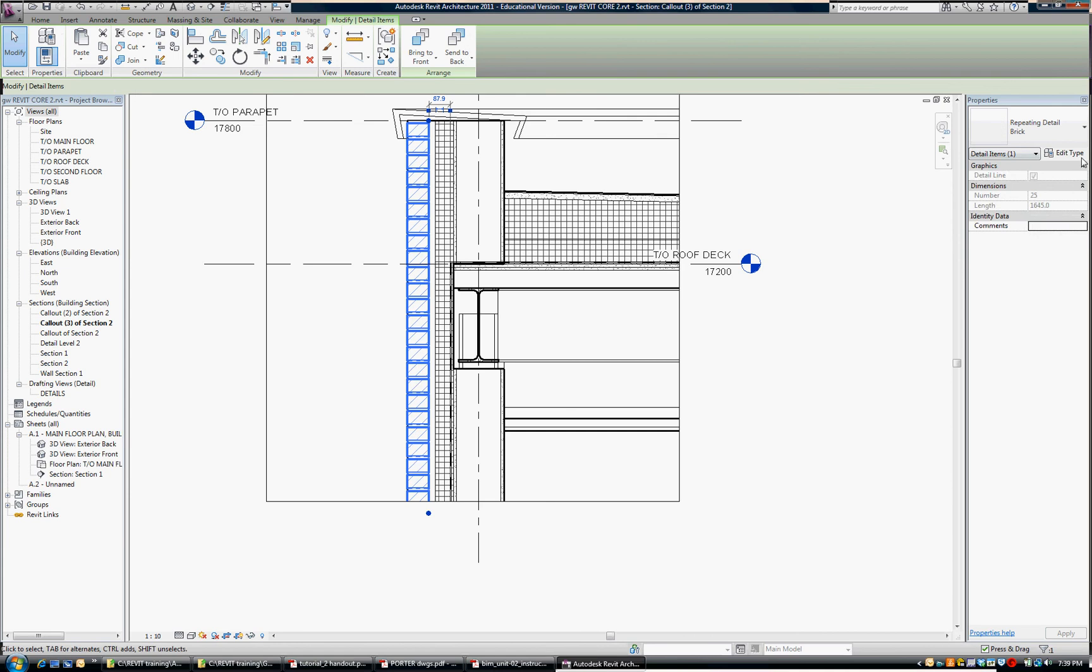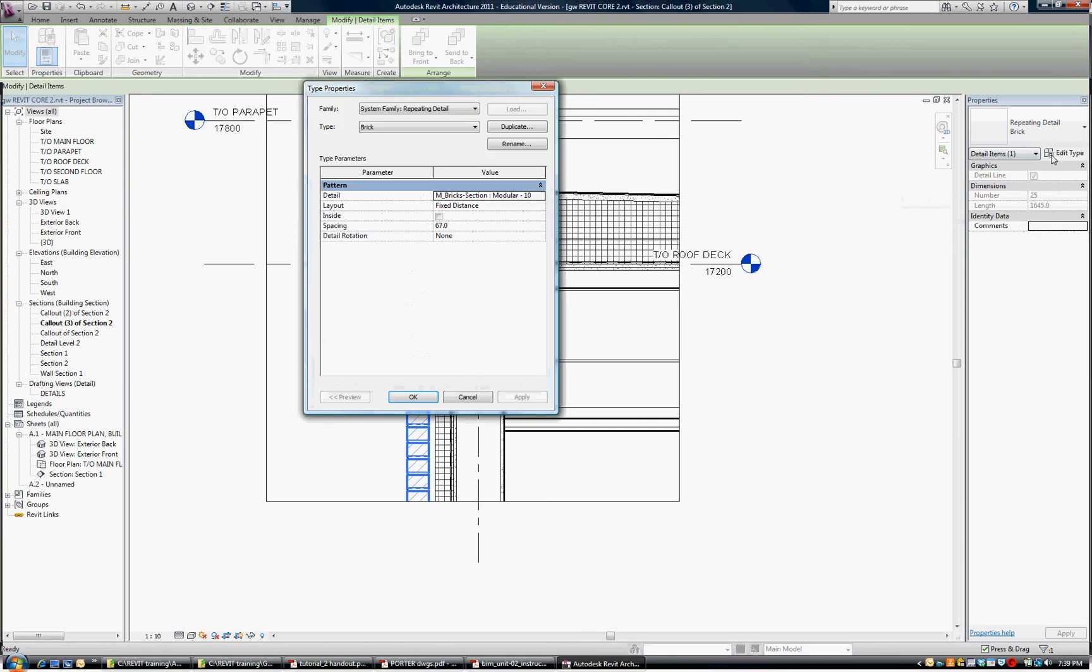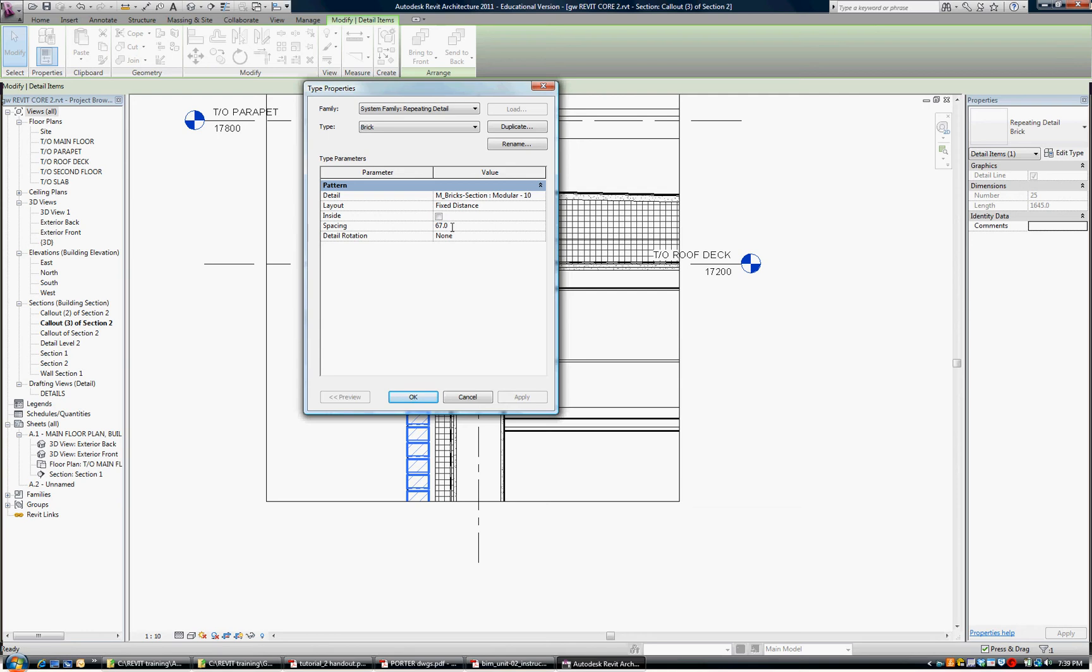When I highlight that I'm going to Edit Type. I am going to look at that brick. Now notice the spacing. You know that it's 3 courses plus 1 joint equals 200mm. That makes each brick 57mm high and a 10mm mortar joint. So that's why the spacing is set to 67.